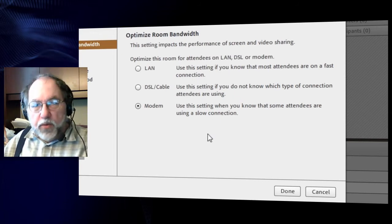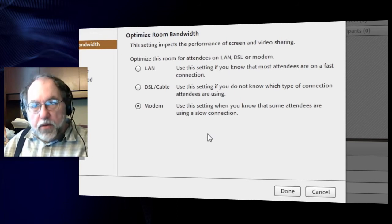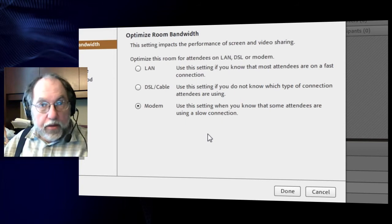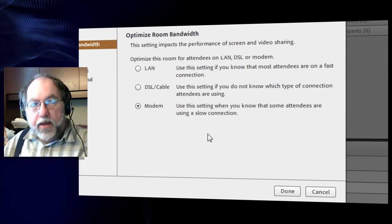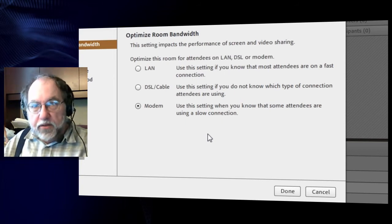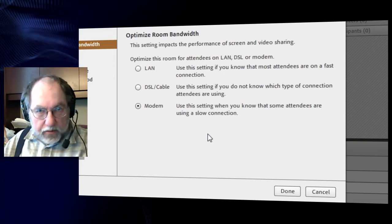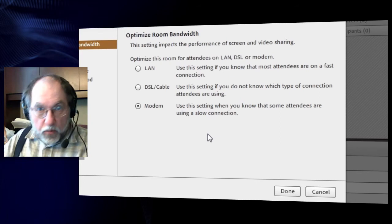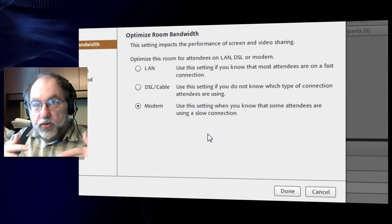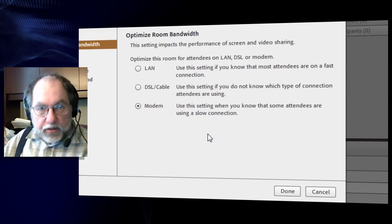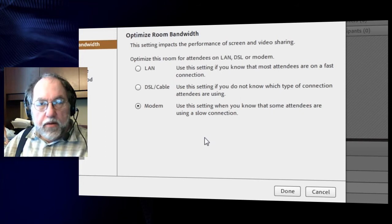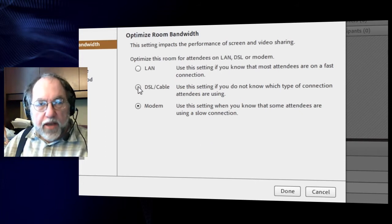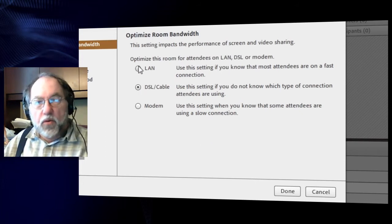If you have a meeting where people are logging in with video and expecting to share a desktop for screen displays, the modem is just not going to be an optimal experience. It's got to be either DSL or LAN.